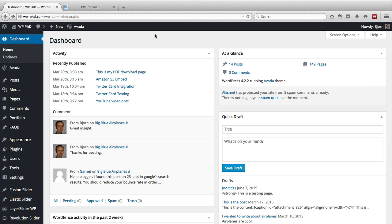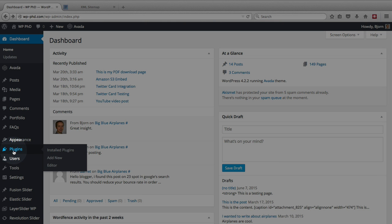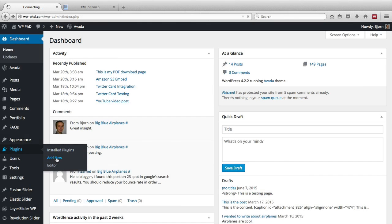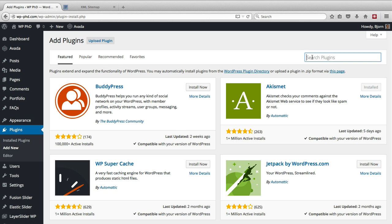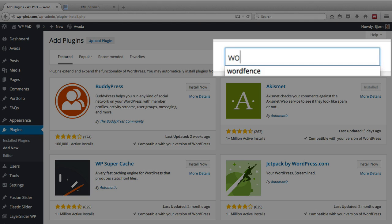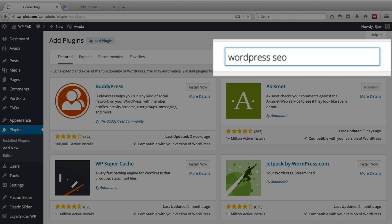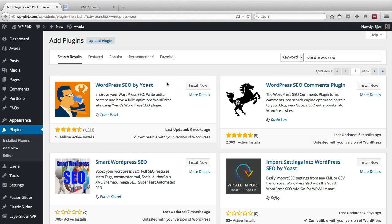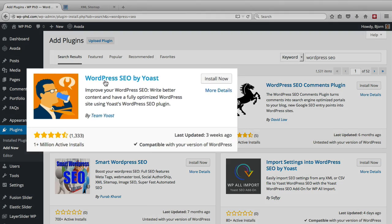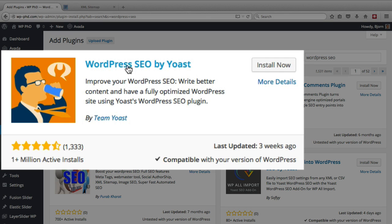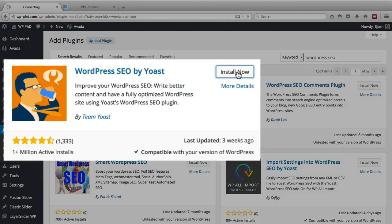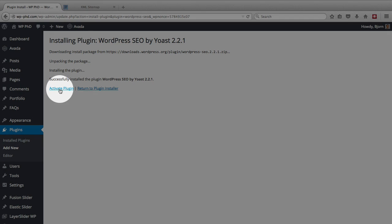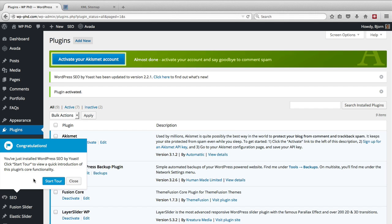So we're going to install that plugin right now and here we are on the dashboard of our WordPress site. We're going to hover over plugins and then click on add new. In the search box we're going to search for WordPress SEO and the very first one that shows up in my search is WordPress SEO by Yoast and this is the one we want. Click on install now and then click on activate and then we get this annoying start tour pop-up.